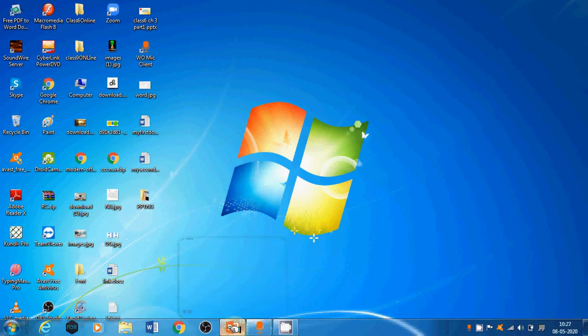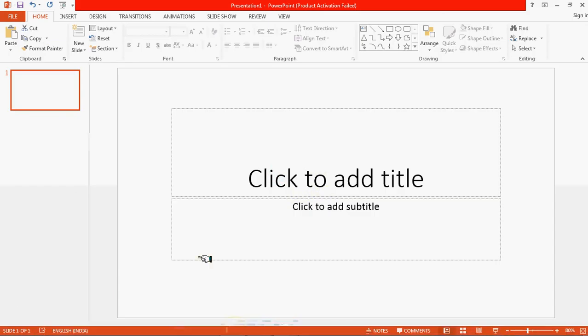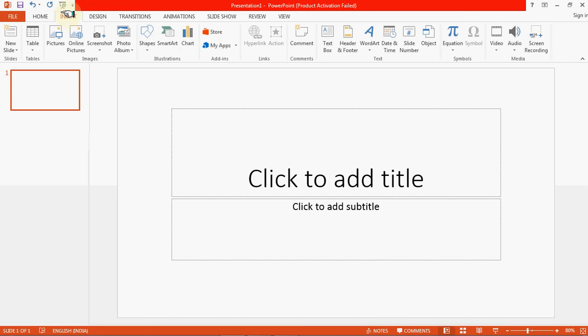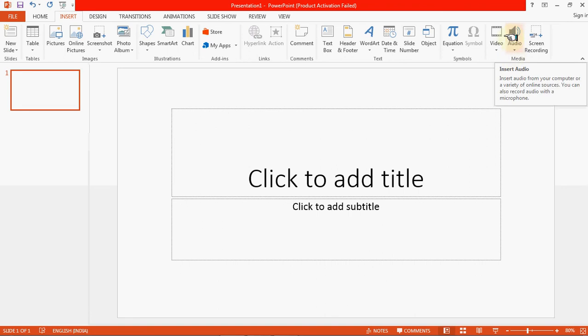First, start PowerPoint as I have started here. Then, to insert sound clips in our presentation, we need to select the Insert tab. Once you select the Insert tab, you can see this interface. Then go to the right side of the ribbon where you can see the Audio symbol.